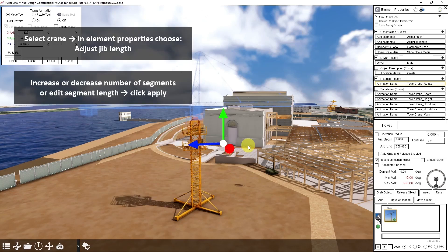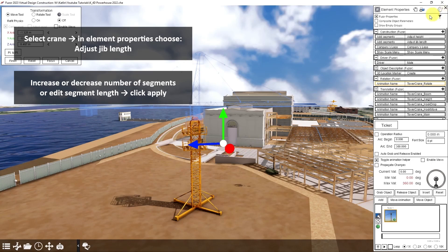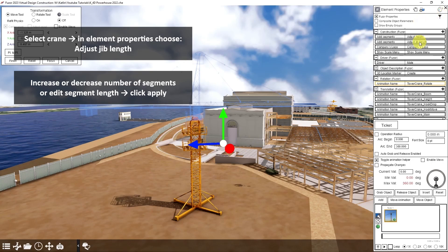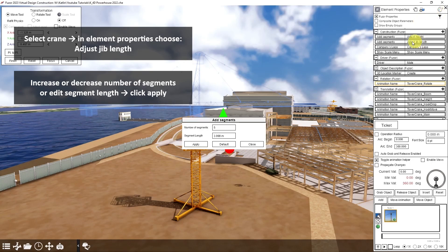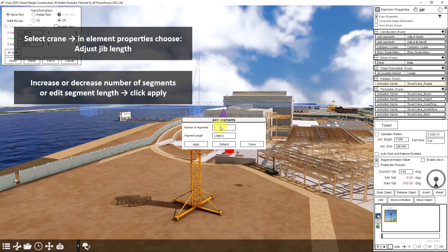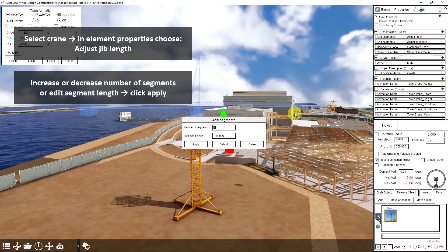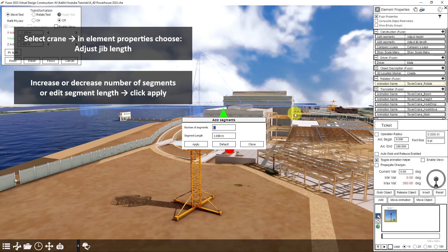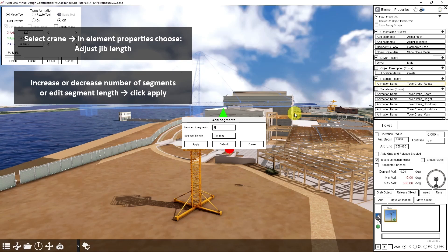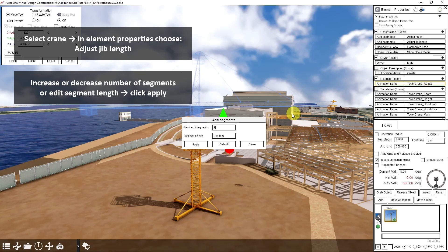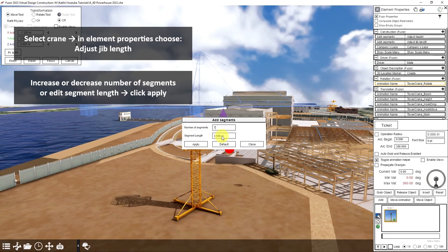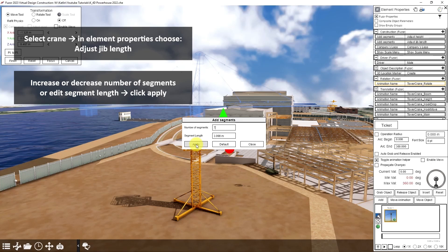To adjust the jib of my crane, I'll click adjust jib length. I have the same options: increase or decrease number of segments and change the segment length.